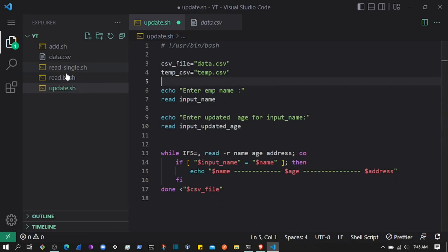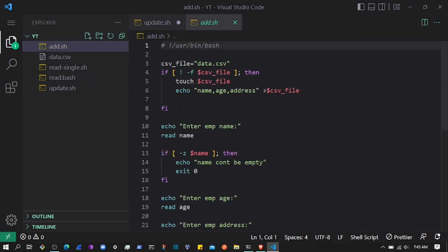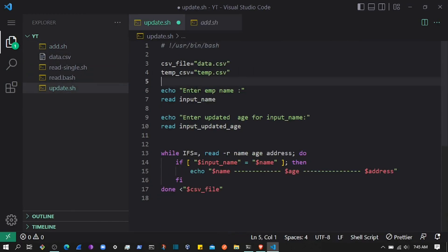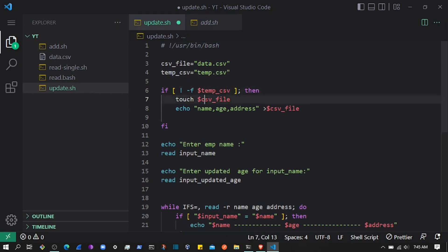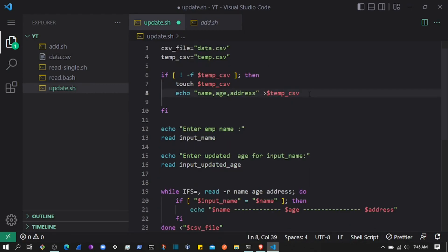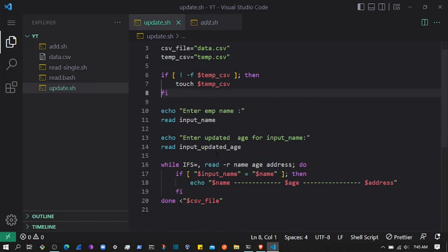We can do something like: if the temporary file doesn't exist, go ahead and create it. Looking at add.sh, we already have that expression — if the file doesn't exist then create it. We just need to set that condition for the temporary file, touch the temporary file, and we can add the headers as well. Now that we have the temporary file, we can add data to it.